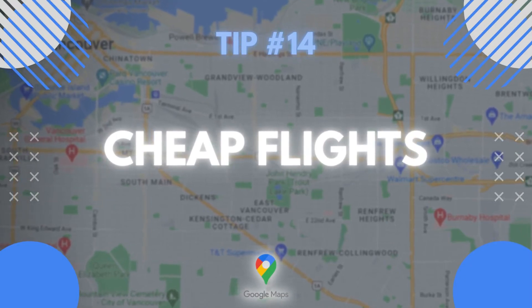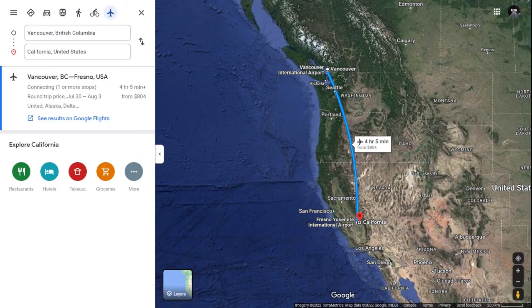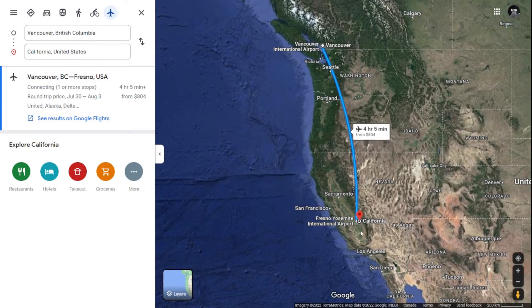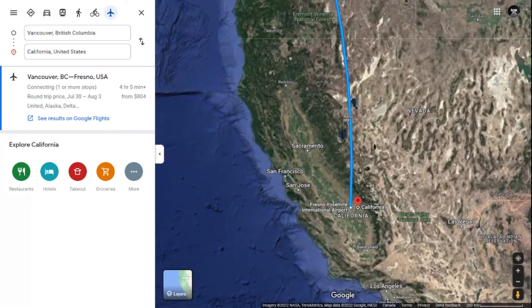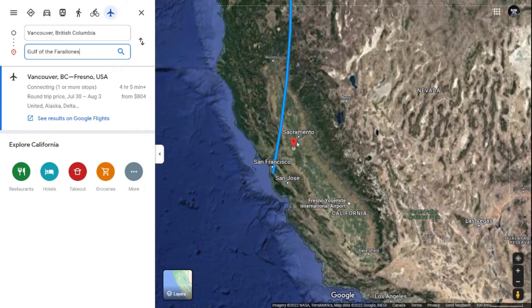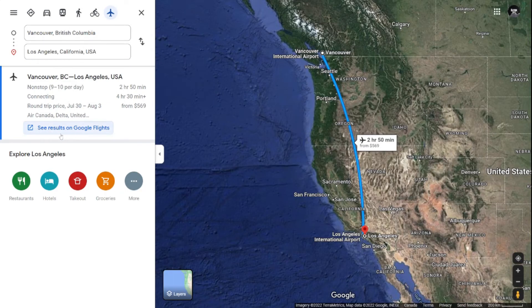Tip number fourteen: you can use Google Maps to find cheap flight tickets by dragging and dropping destinations. For example, going from Vancouver to California — move your destination to a different location on the map and it will update with pricing. As a bonus tip, click see results to open the Google Flights price graph and find the cheapest flight.